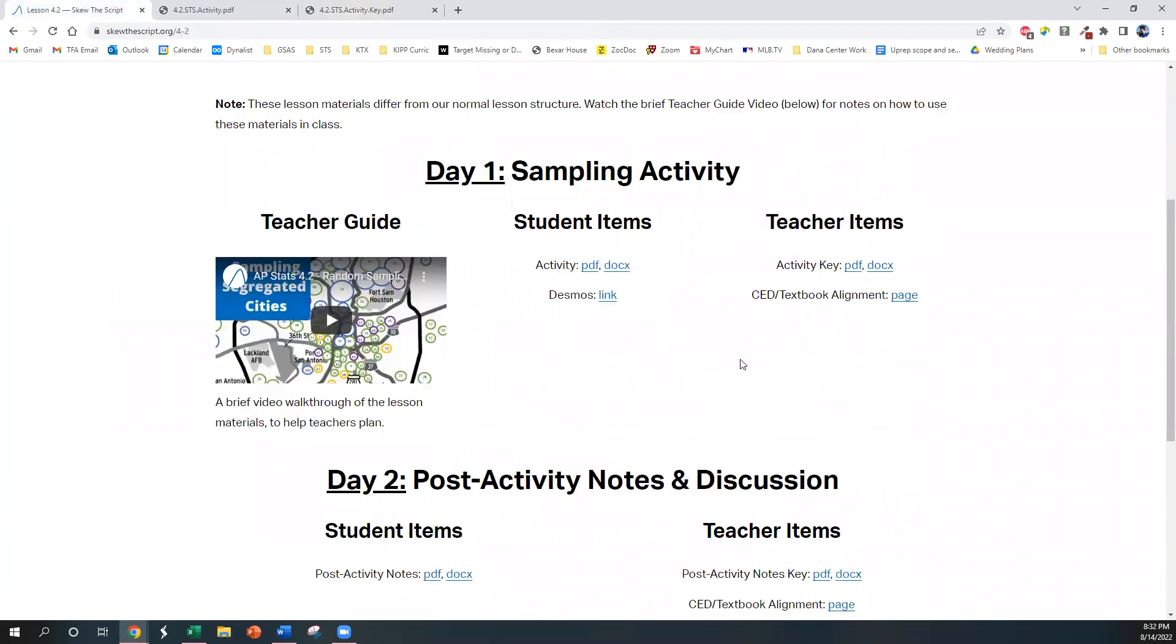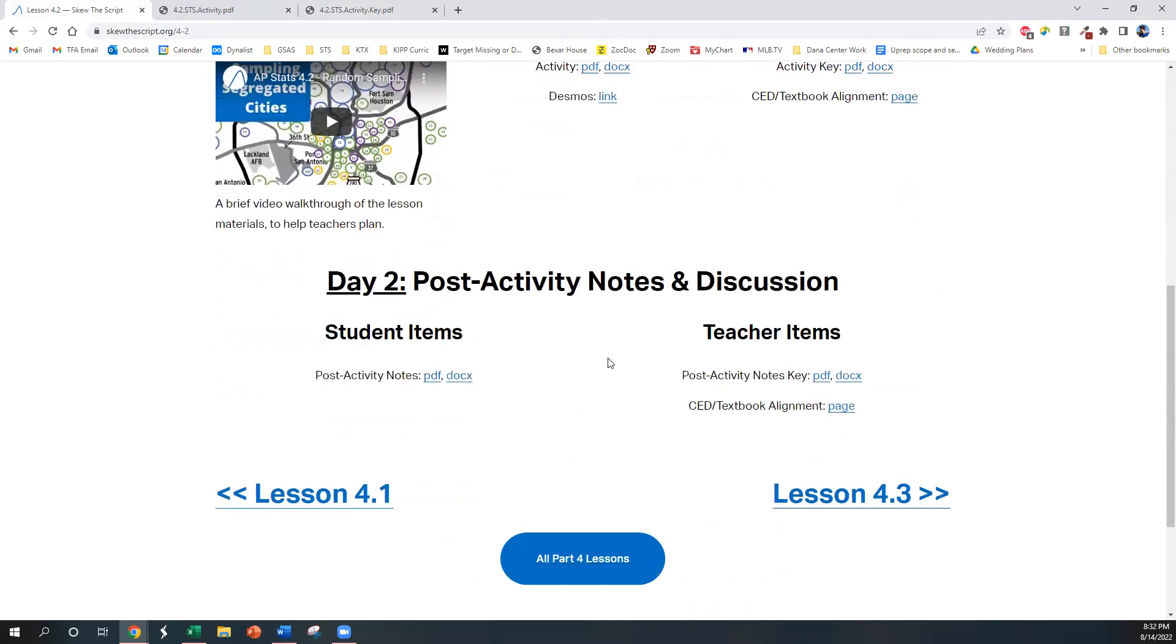So after day one, which is mainly students experiencing the different sampling methods, we have the second class period, day two, which is where they're going to formalize what they've done using a set of guided notes as well as having a discussion.